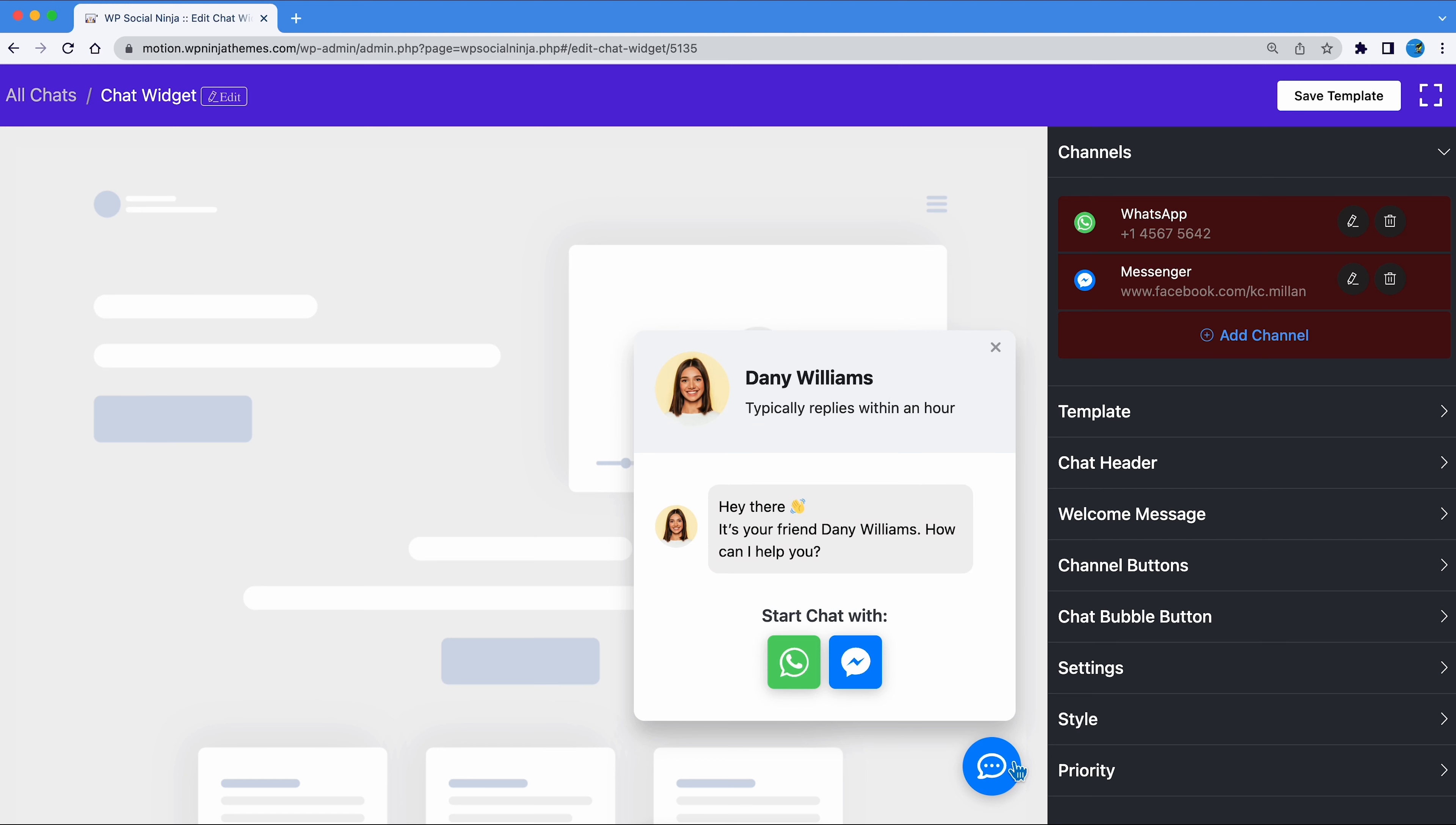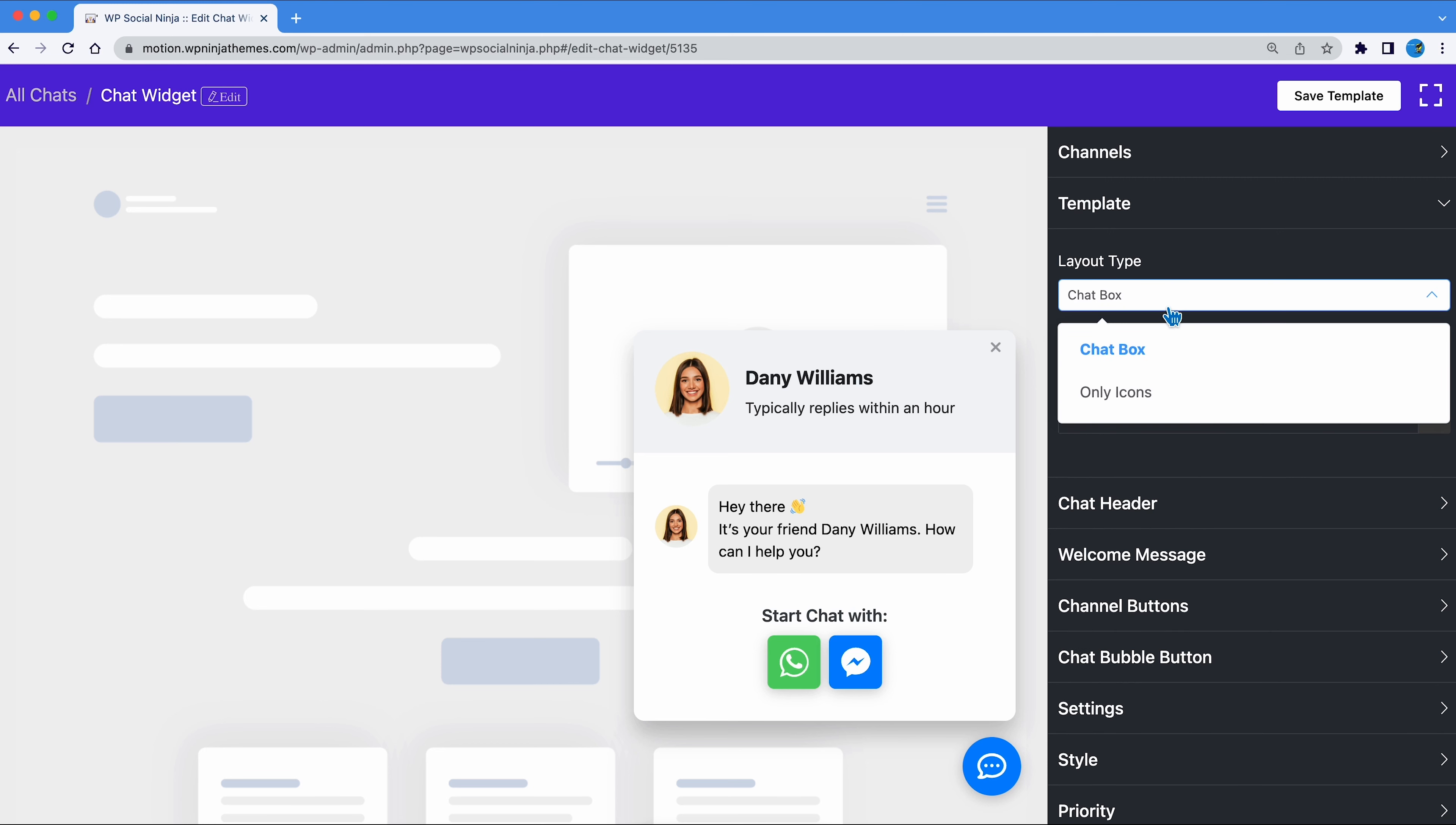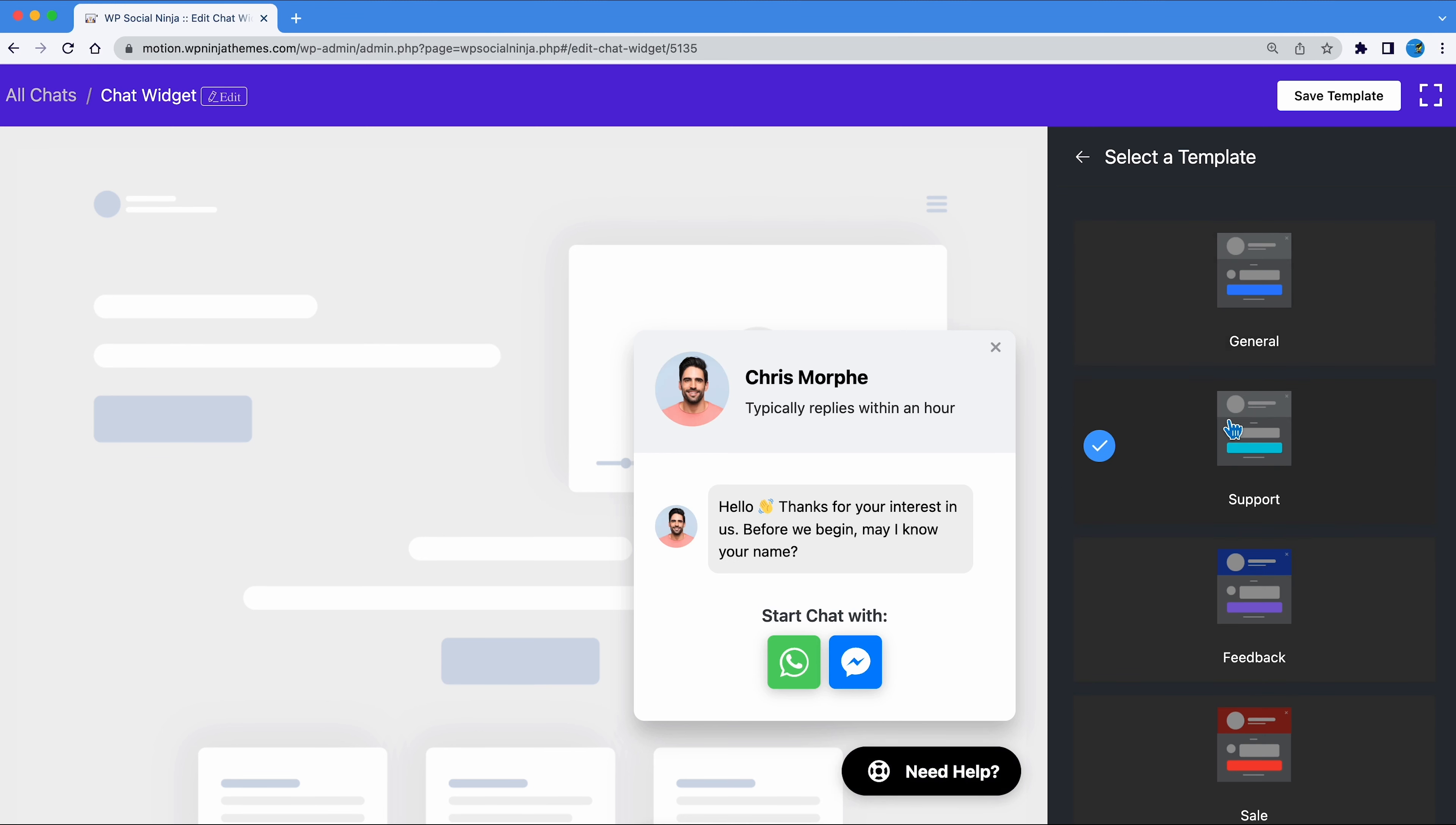Now it's time to give your widget a unique look. First off, you will see Template. Here, you can select the layout type. You can either go with the chat box or only icons. If you choose to go with chat box, you will find the option to select from different templates.